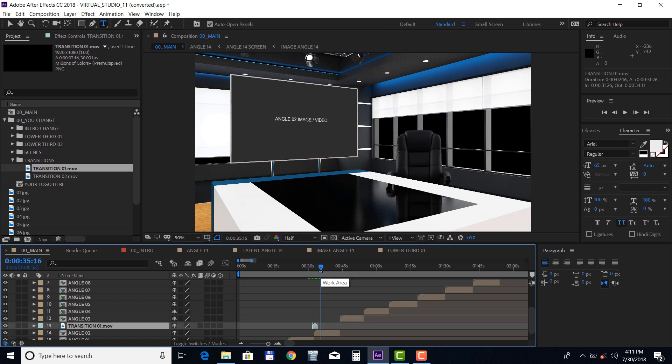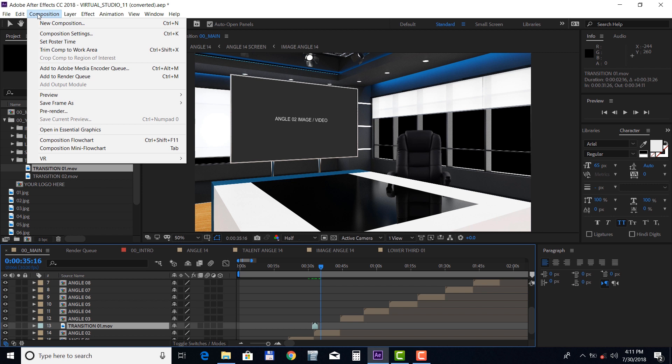Finally, let's take a look at rendering this project. Select the main composition and choose Composition, Add to Adobe Media Encoder Queue.